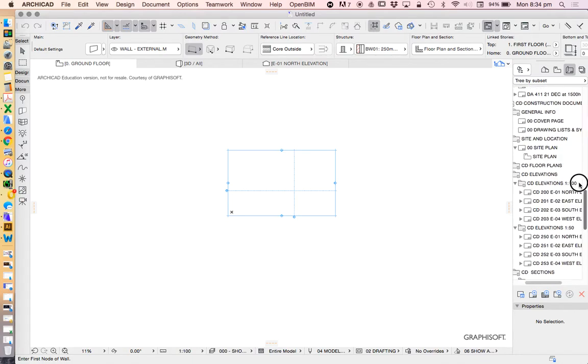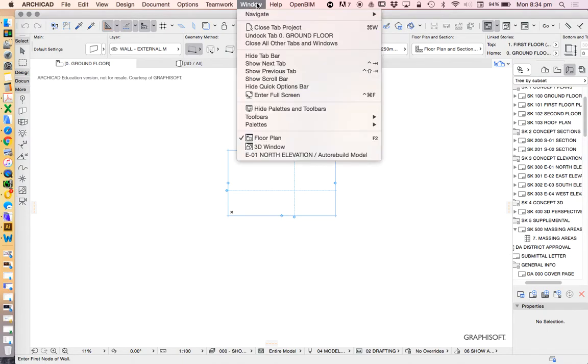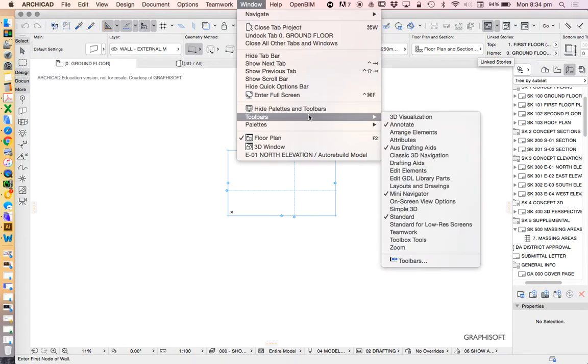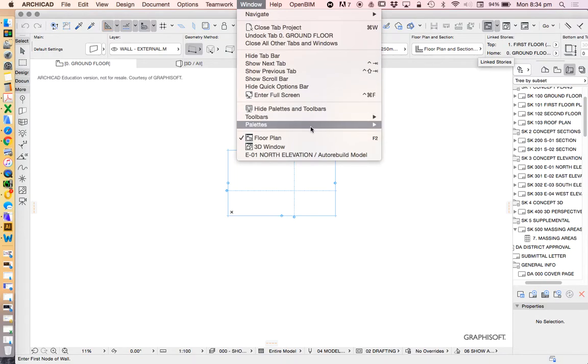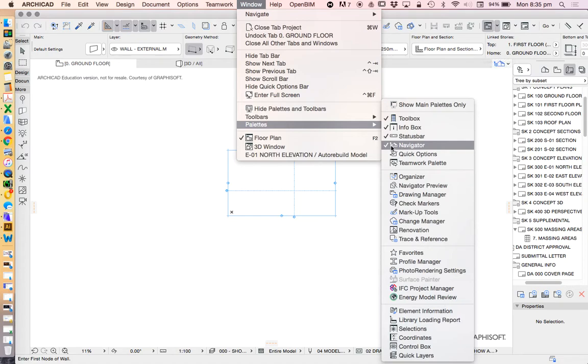All right, let's move on. What's this one over here? This is called our Navigator. Where do we find that? If we go to Windows, we have Toolbars, and we have Palettes, and our Navigator is ticked in our Palettes.